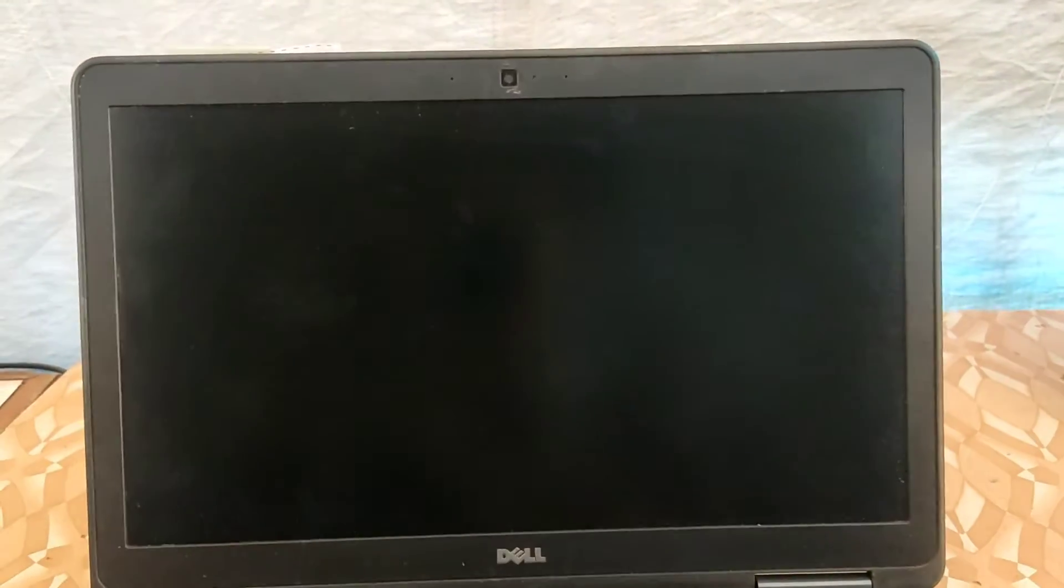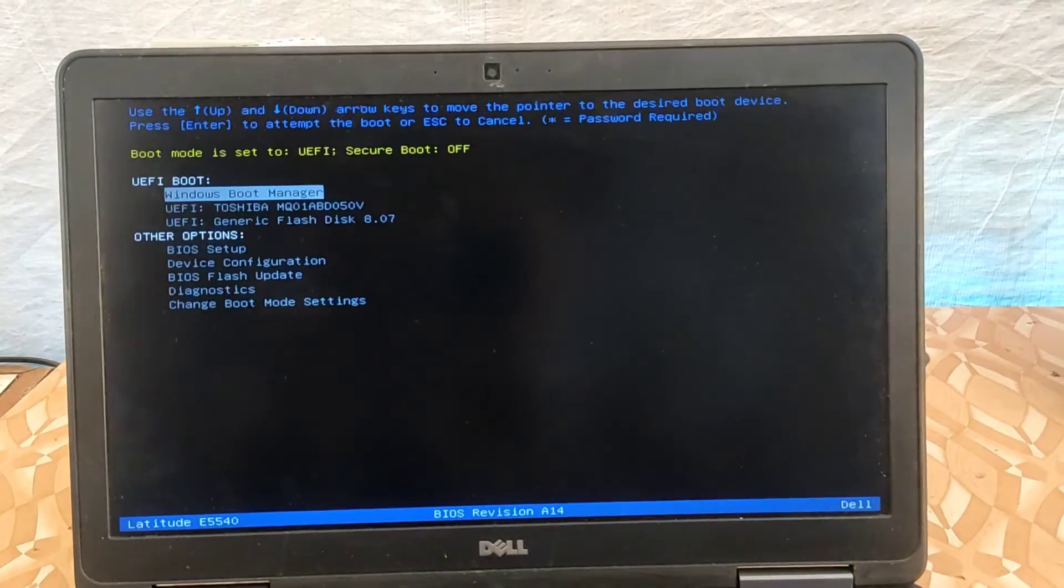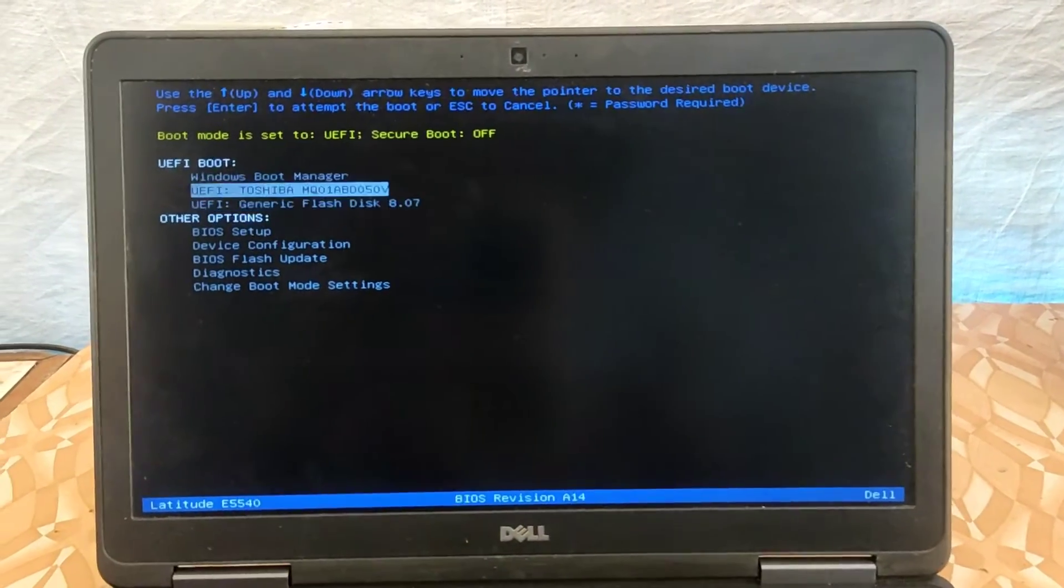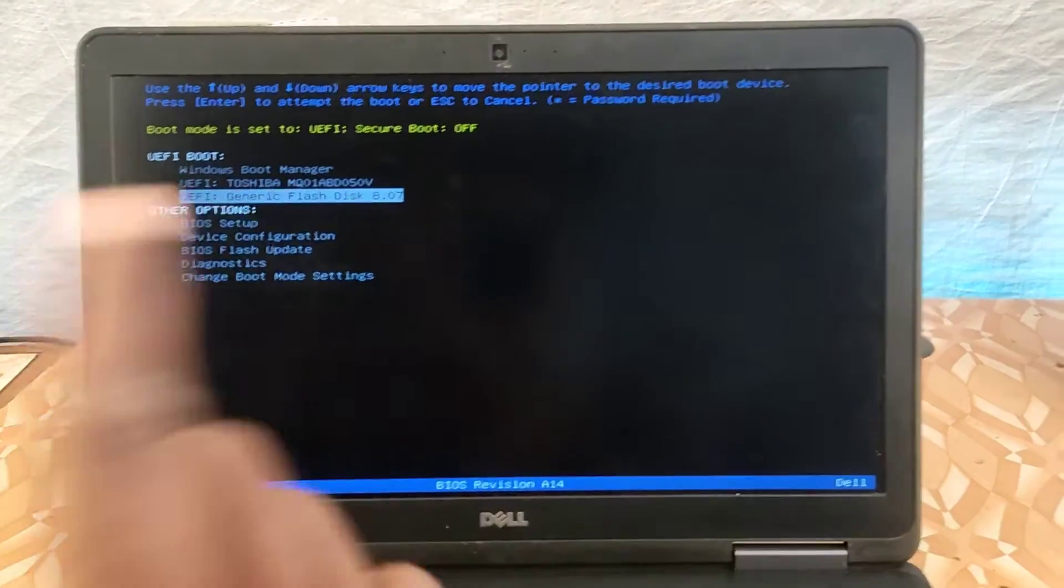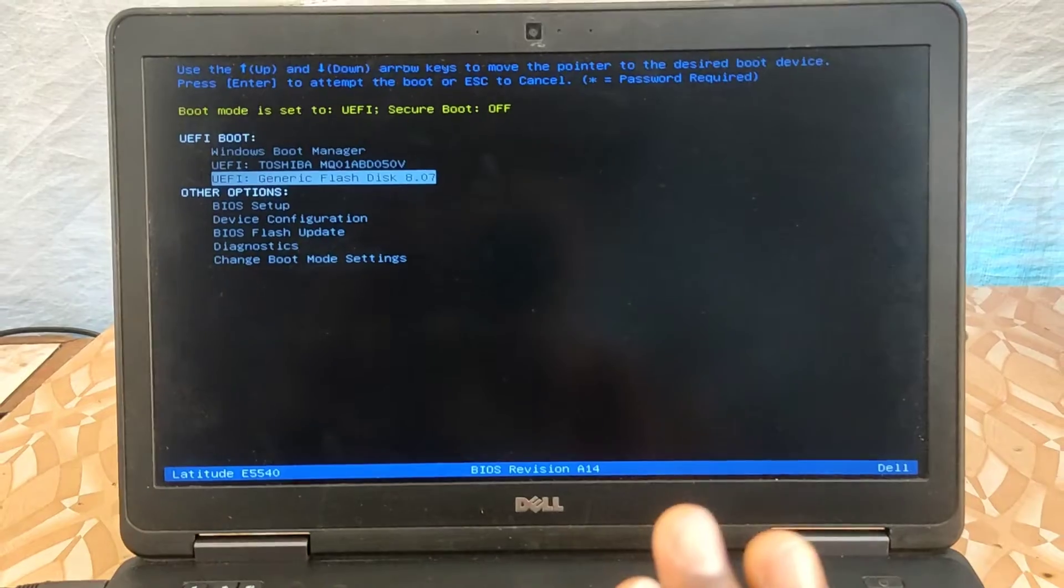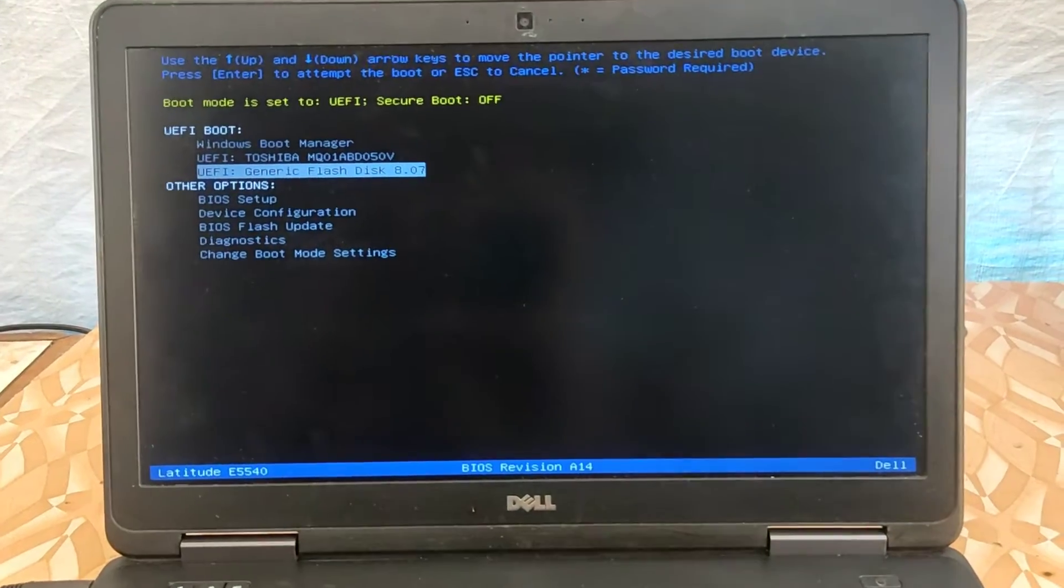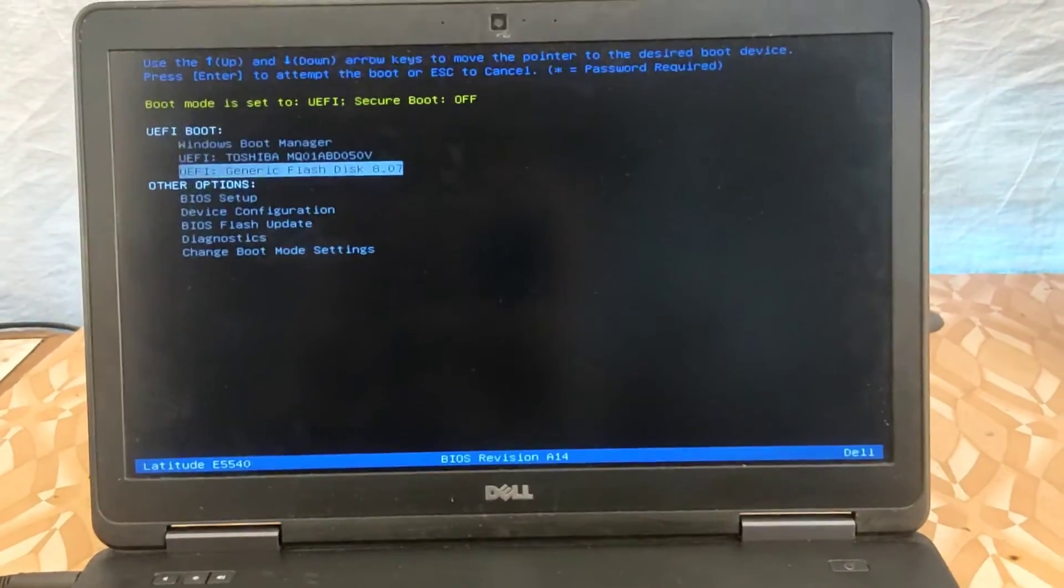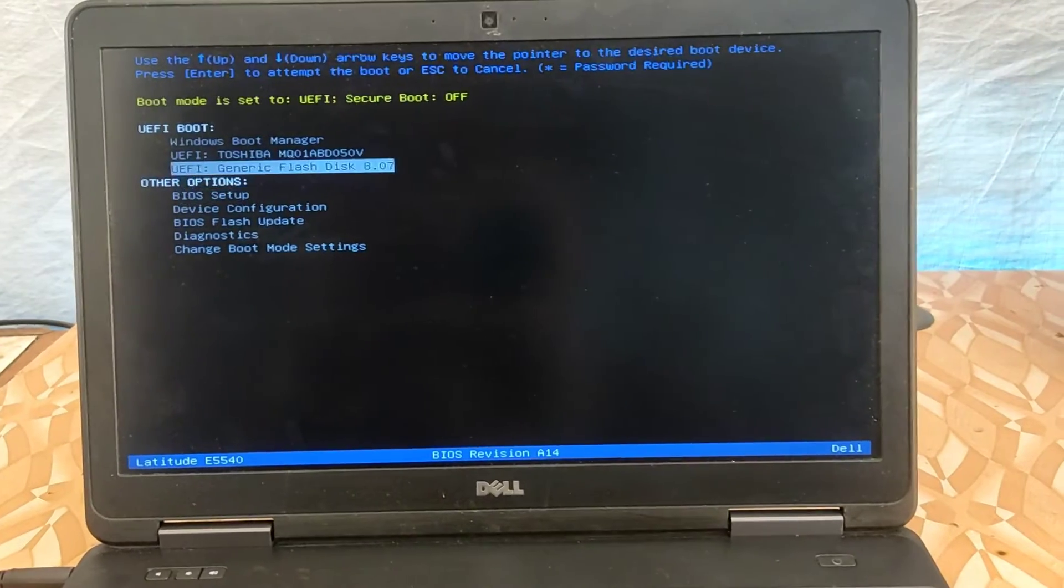Now as you are in the boot menu, we select our pendrive. Wow, legacy boot option is not available at the boot menu. As you can see on the settings, let's get into the BIOS settings and configure the laptop to boot on legacy mode.